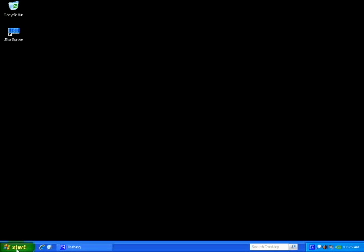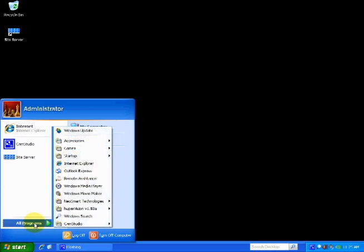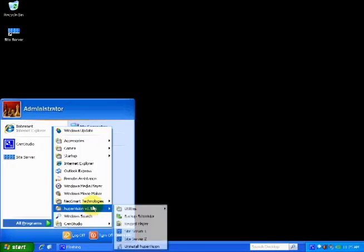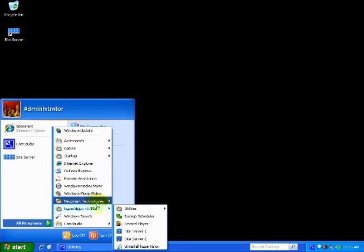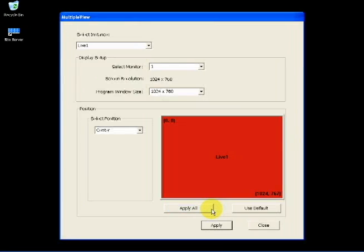Go to Start, Programs, HuberVision, Utilities, and Open Multiple View. Here you can change which monitor to use for site server 1 and 2.